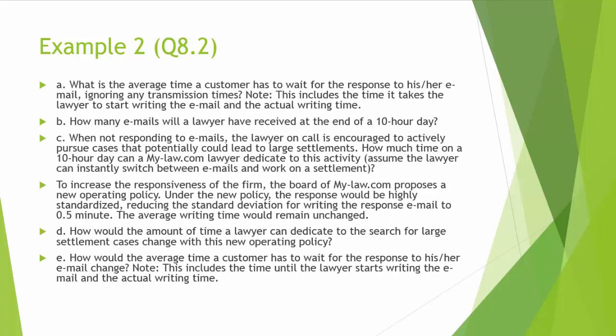And we would like to answer the following questions. Question A: What is the average time a customer has to wait for the response to his or her email, ignoring any transmission time? Note, this includes the time it takes the lawyer to start writing the email and the actual waiting time. Question B: How many emails will a lawyer have received at the end of a 10-hour day?